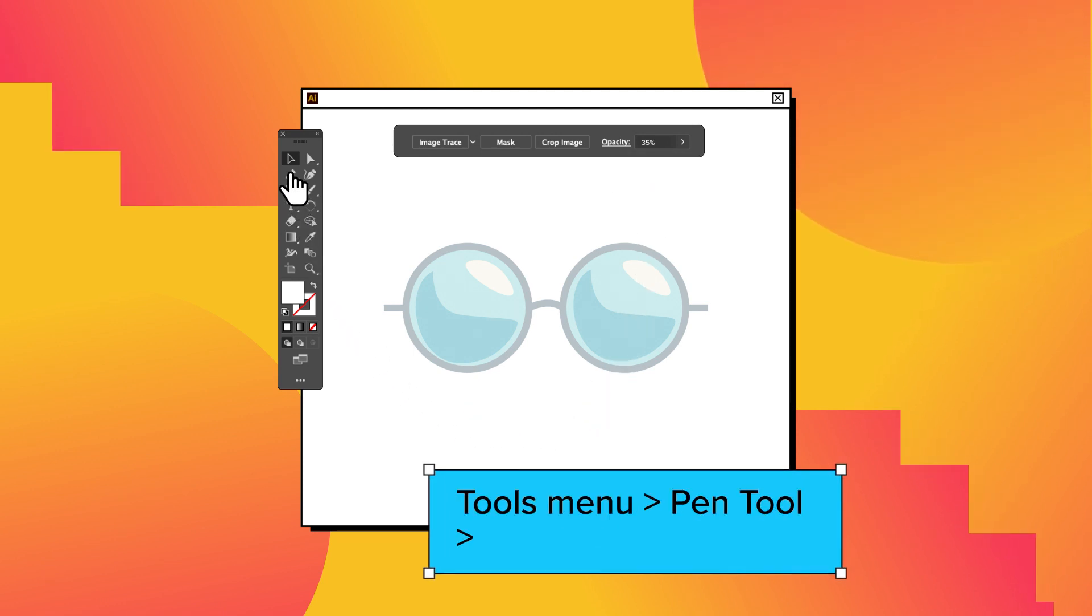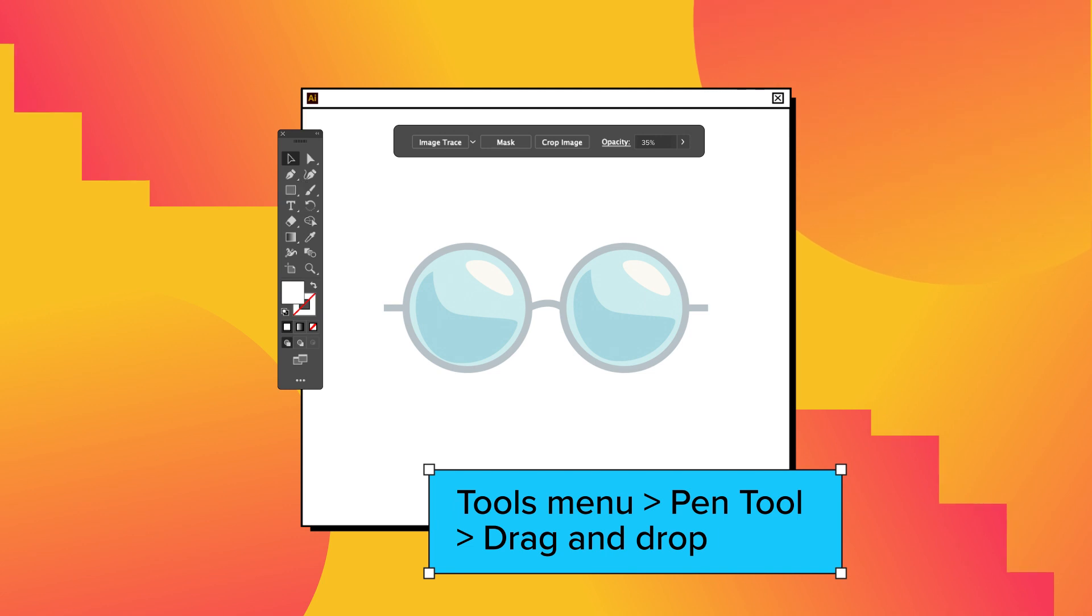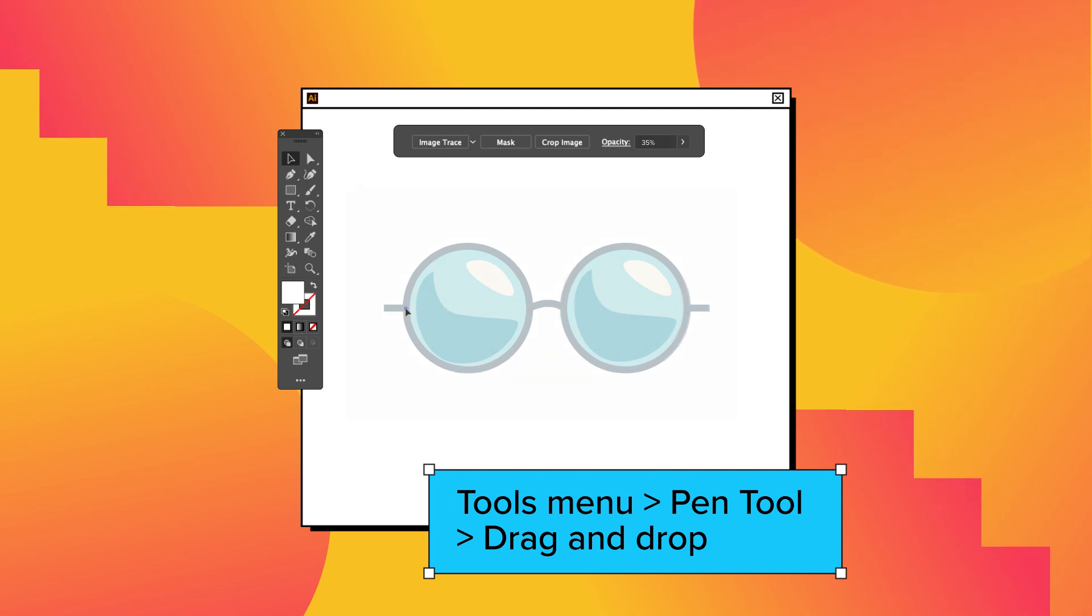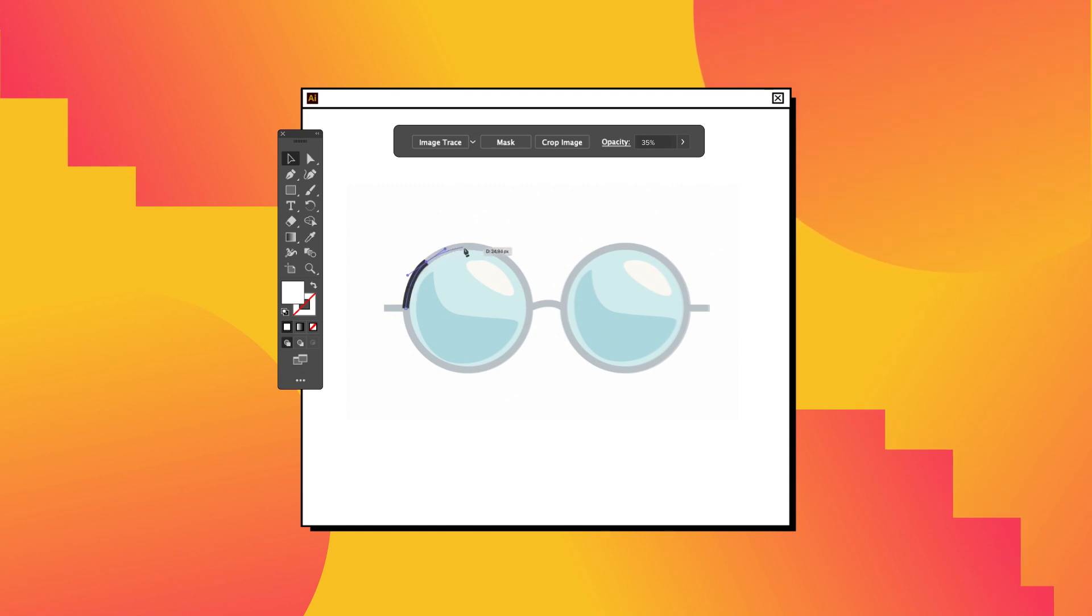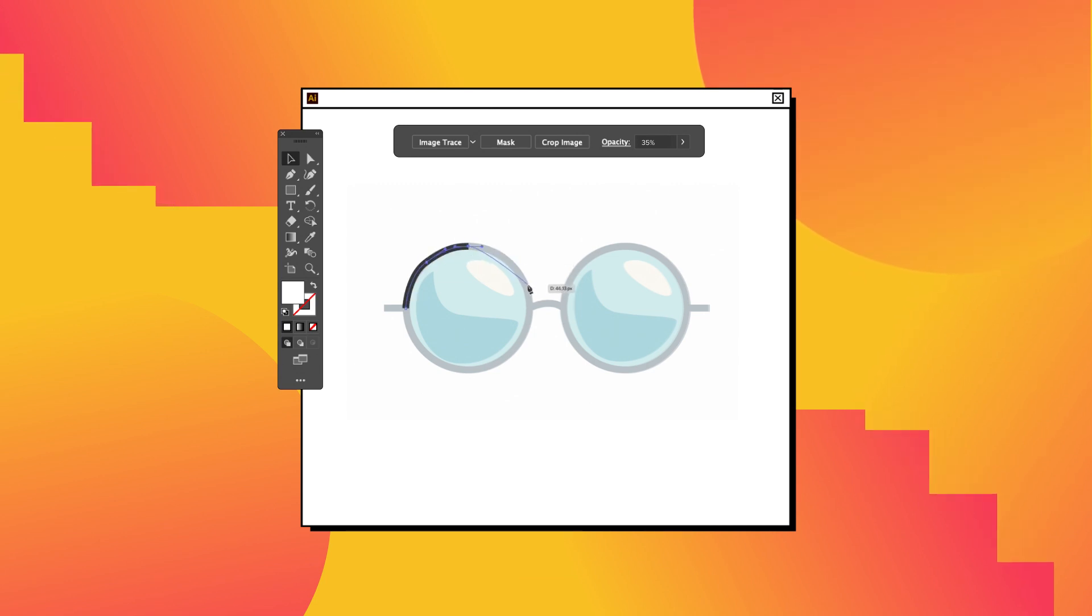Go to the Tools menu and select the Pen tool. If you drag and drop, you will create lines with little dots. Those dots are called nodes, and you can weave them to get that perfect curve that fits your image.